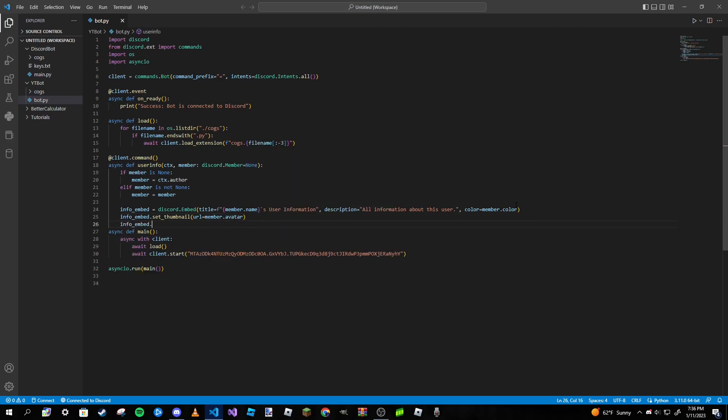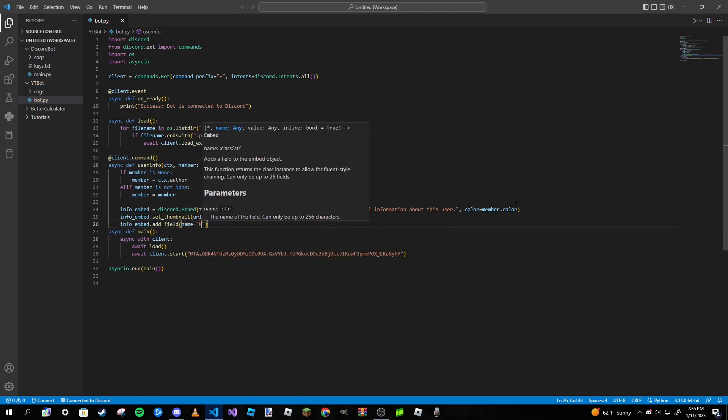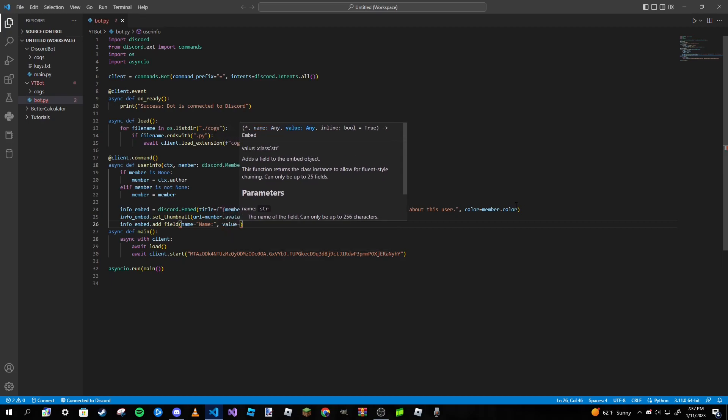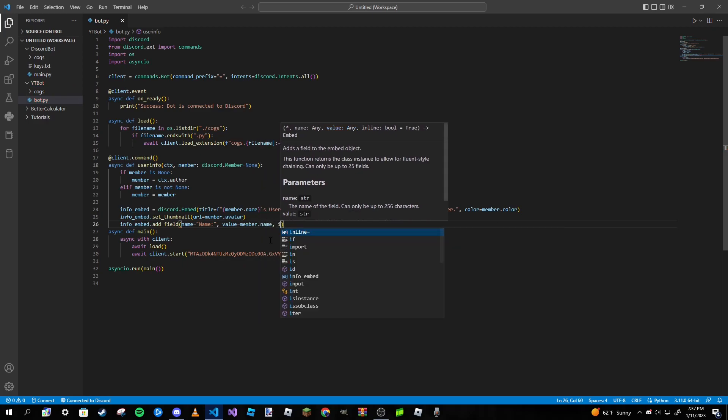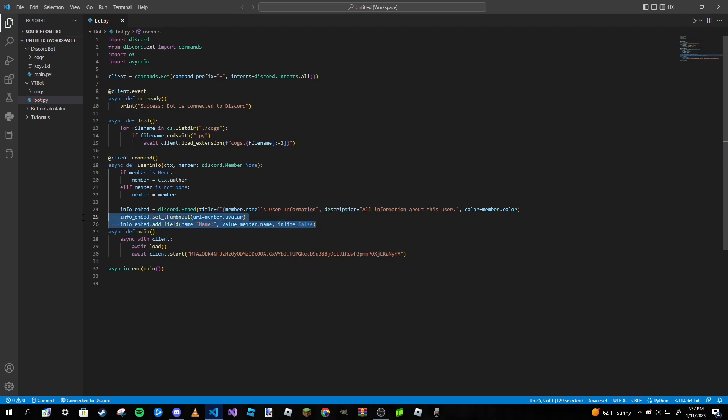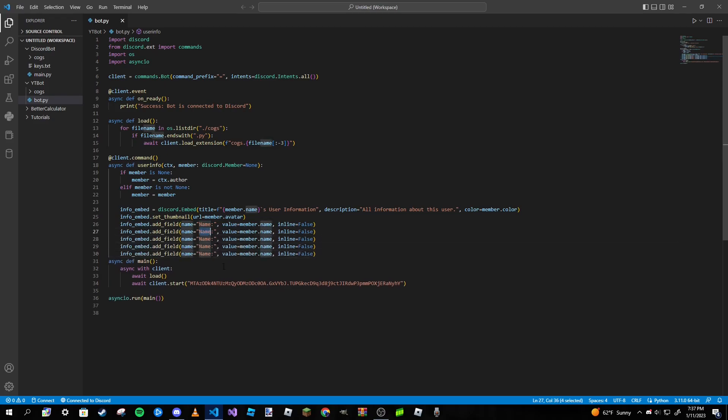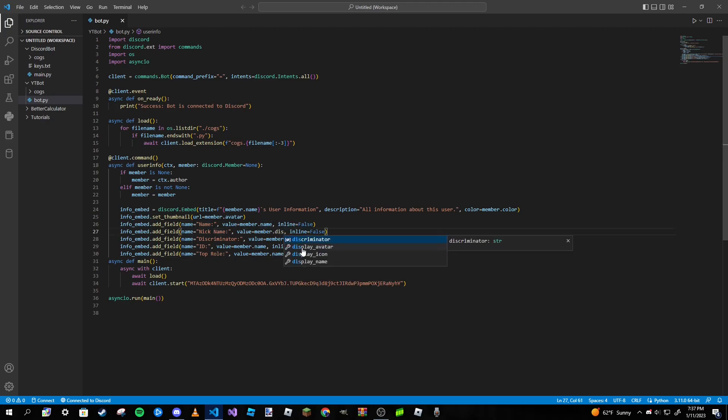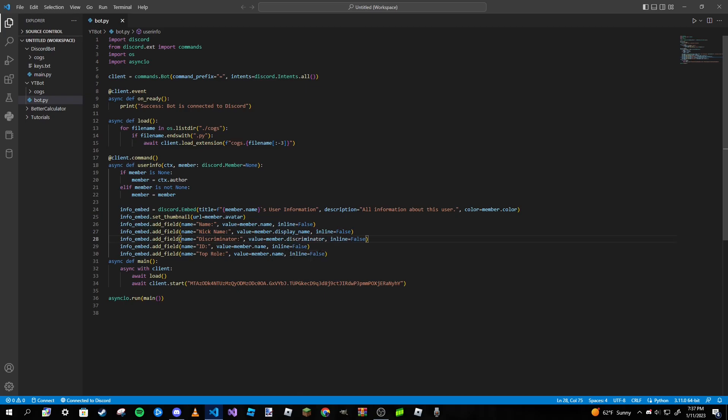Since my name's color is pink, I want it to be pink. So I'm going to type in member.color. If the person does not have a role color, it's just going to be white, gray, or black. I think it's black. Anyways, info_embed.set_thumbnail, and we're going to set it equal to their avatar, so url equals member.avatar. Now we're going to create some fields. Info_embed.add_field, name is going to be Name, value is going to be member.name, and inline equals False. We're going to copy this a few times. Now we are going to type Nickname, Discriminator, and then ID, Top Role. Here we're going to type in display_name, discriminator, id, and top_role.